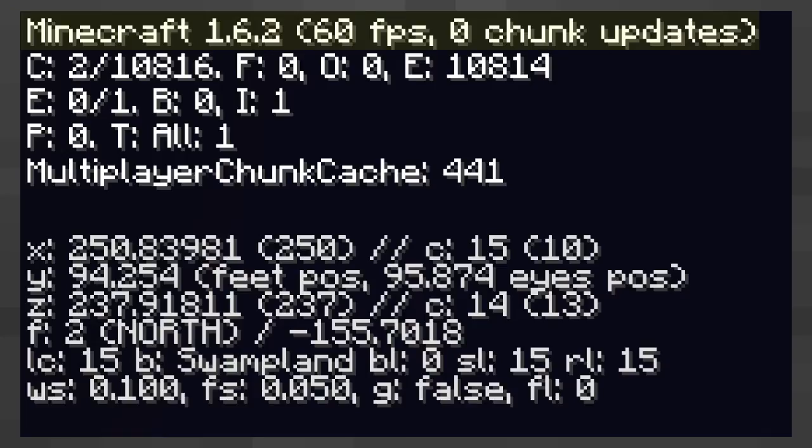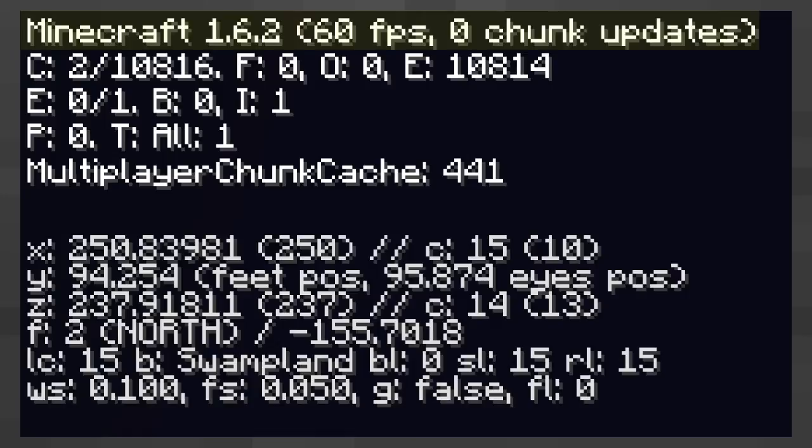Next you have the frames per second. To explain the FPS, you need to remember that your computer screen displays a lot of pictures which change very rapidly to give the illusion of motion. The amount of pictures your computer shows every second is the frames per second.